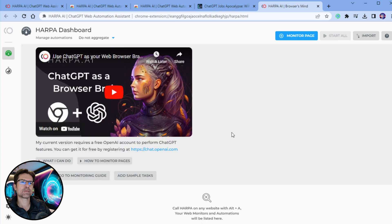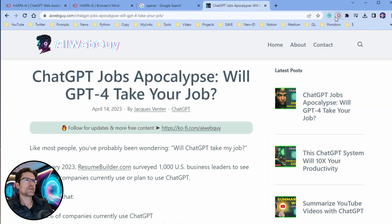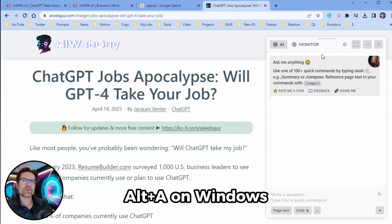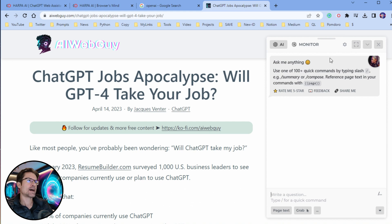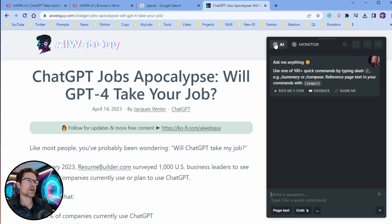Once it's installed you'll get the pop-up window with an introduction video. Next, pin the Harpo extension to your menu bar for quick and easy access. You can click the Harpo icon to open the Harpo widget, or press and hold Alt+A on Windows or Option+A on a Mac. I like to go to the settings and set it to night mode, and then once the widget is open you can send it a command.